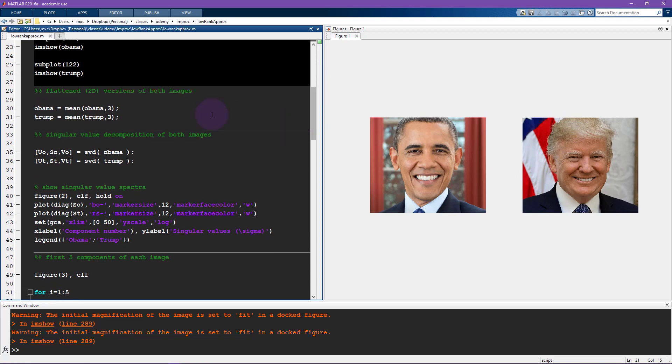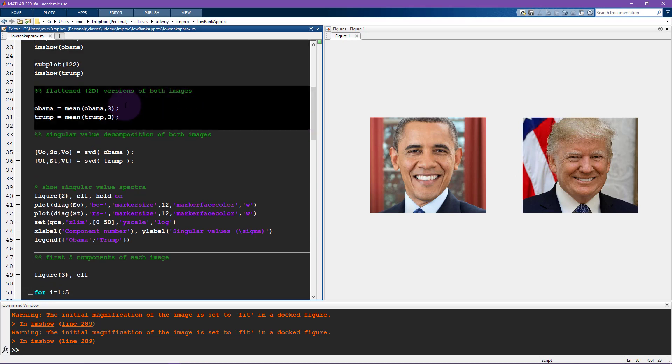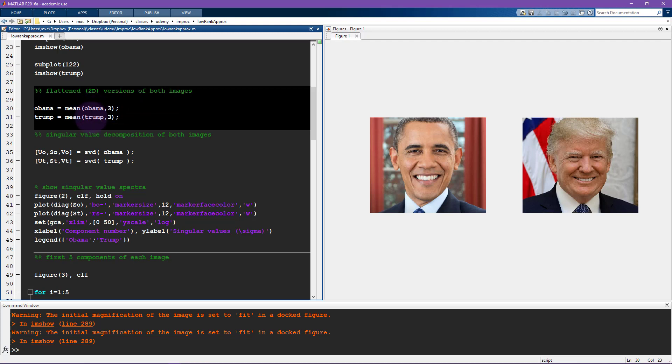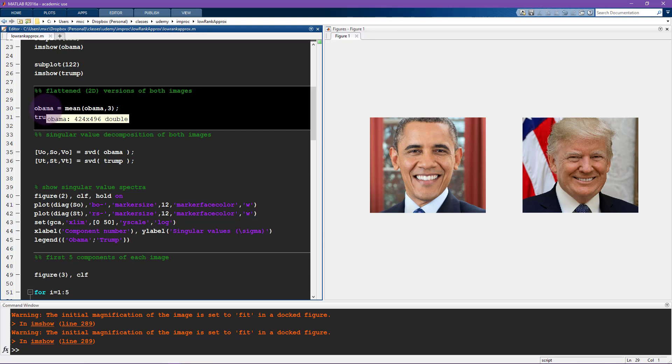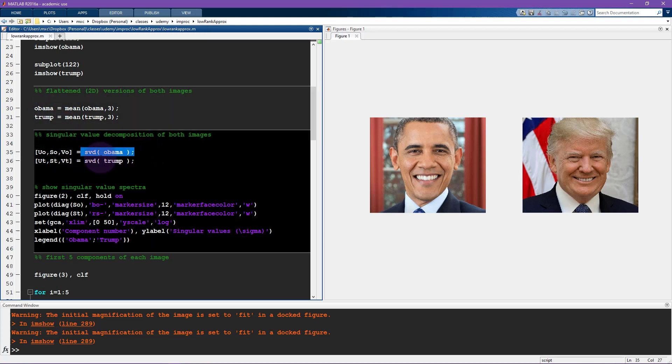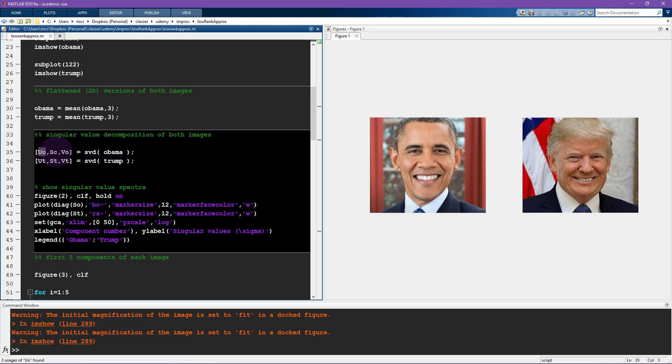We need to flatten these. You can see that these are both three-dimensional pictures, three-dimensional objects, and I want to flatten out the third dimension so that we just get a two-dimensional matrix. So now they've become like a spreadsheet of numbers. Here is the SVD, exactly the same as in the previous video, and now I get separate SVD for Obama indicated with O and Trump indicated with T.